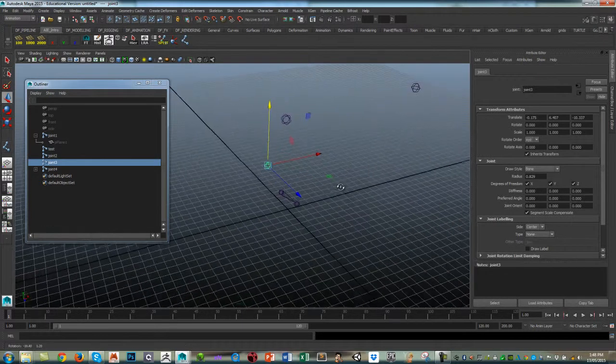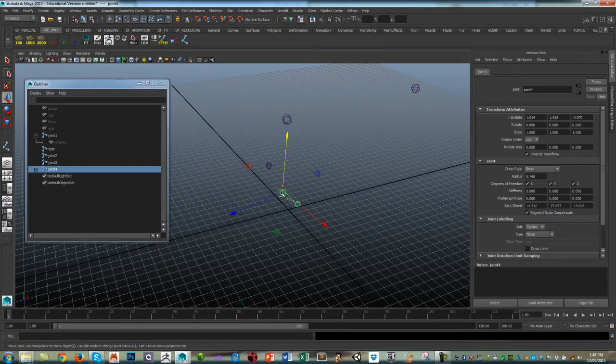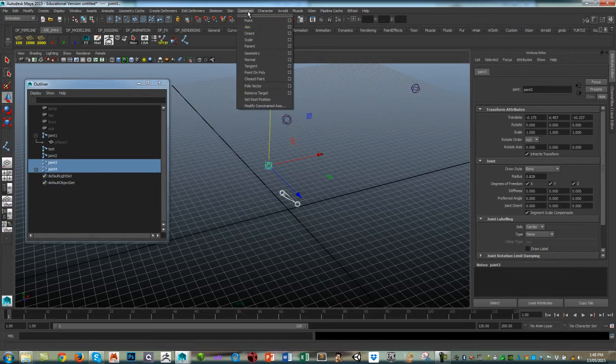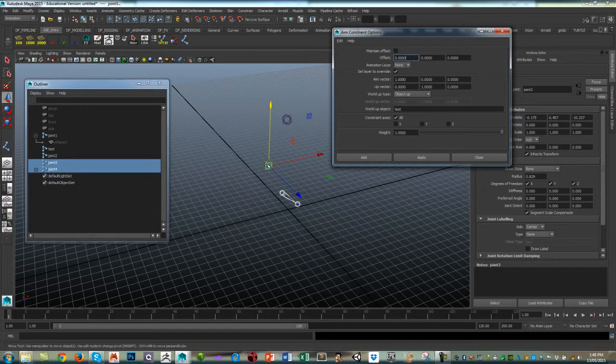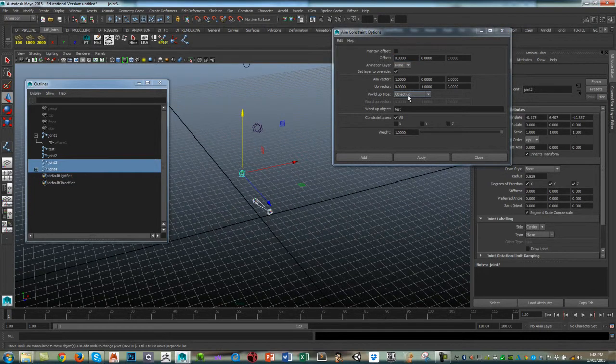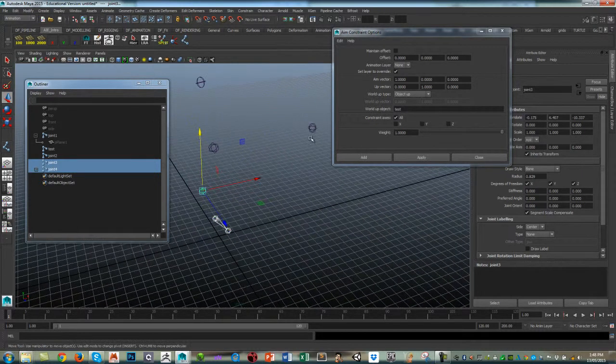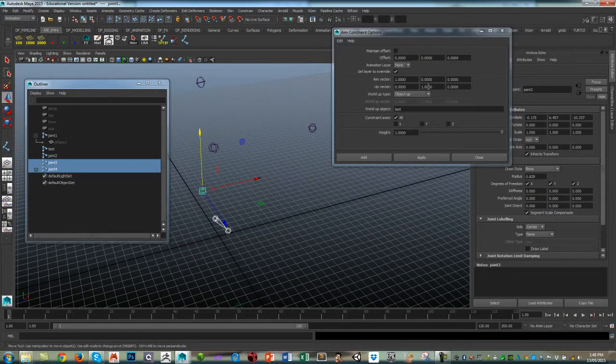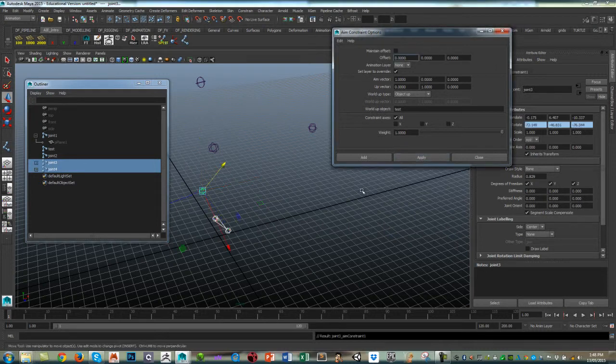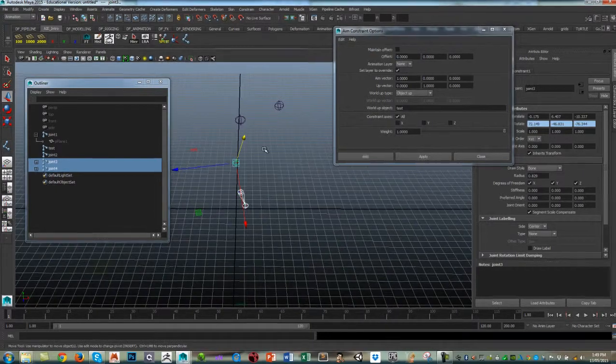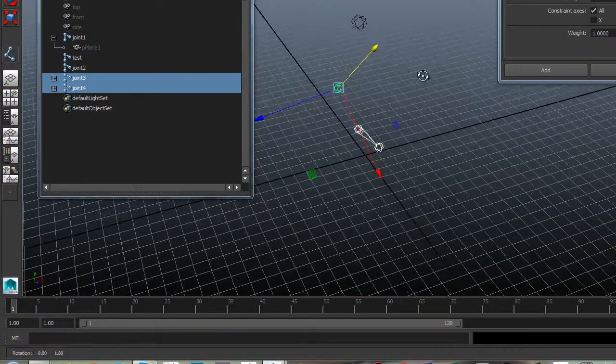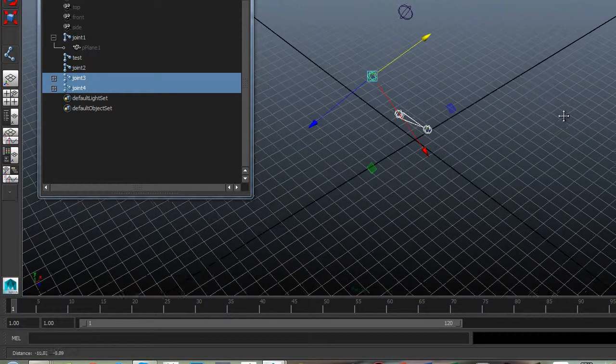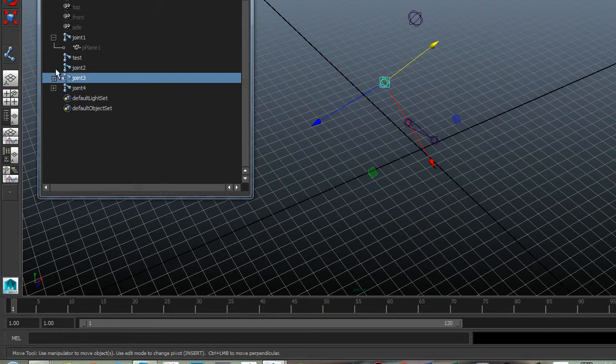So that's what we've got there. Let's do the second one. This one I want to aim the X at this joint here, so this is the main driver. Shift-select that object, again Constrain > Aim, and I'm going to aim the main aim—X—at that object. But I'm also using the other object called test, which is this one, to aim the Y at. Click on Apply—make sure maintain offset is off. And there we go. The Y is aimed in that general direction but really the main axis is the X.